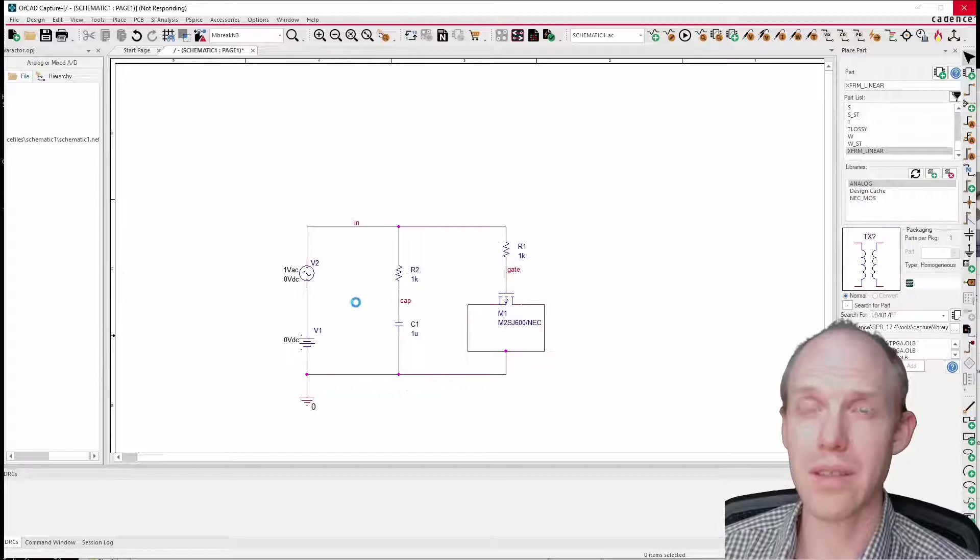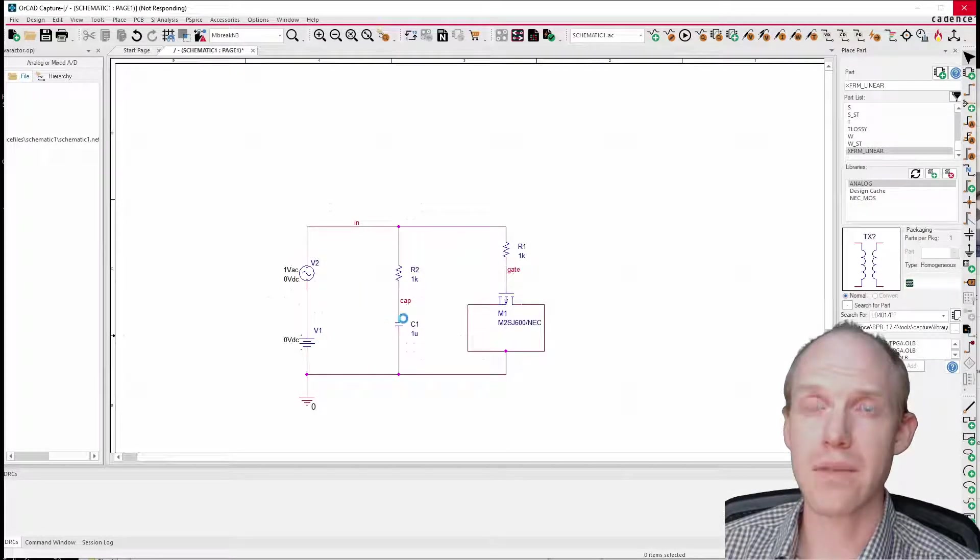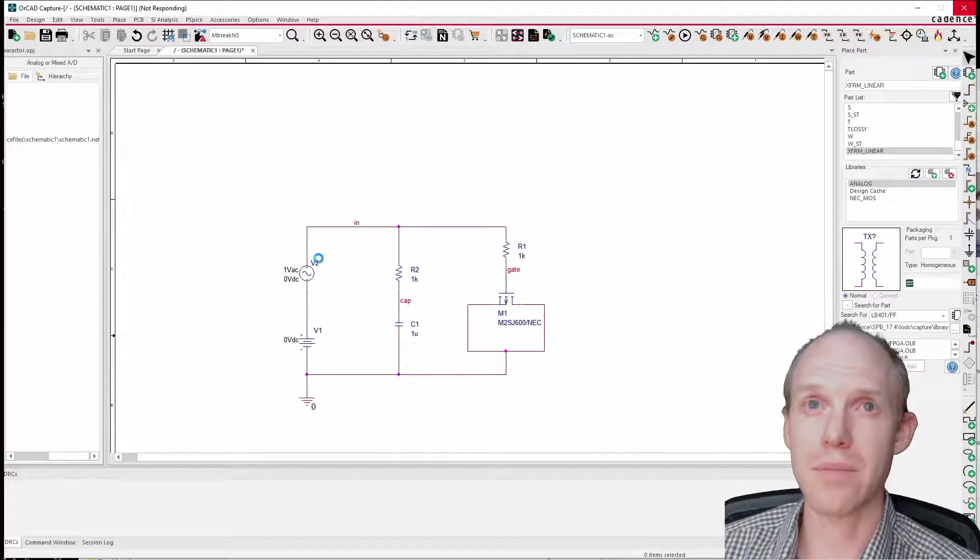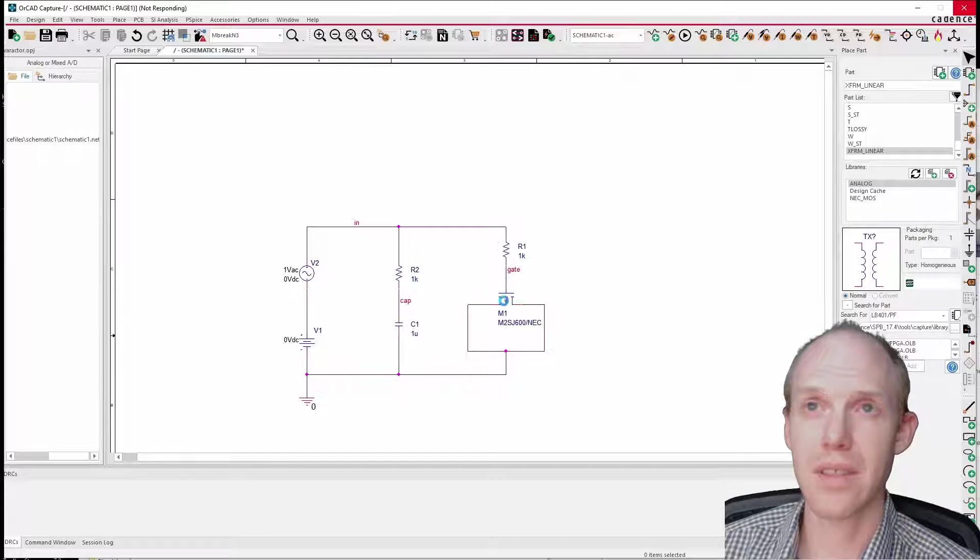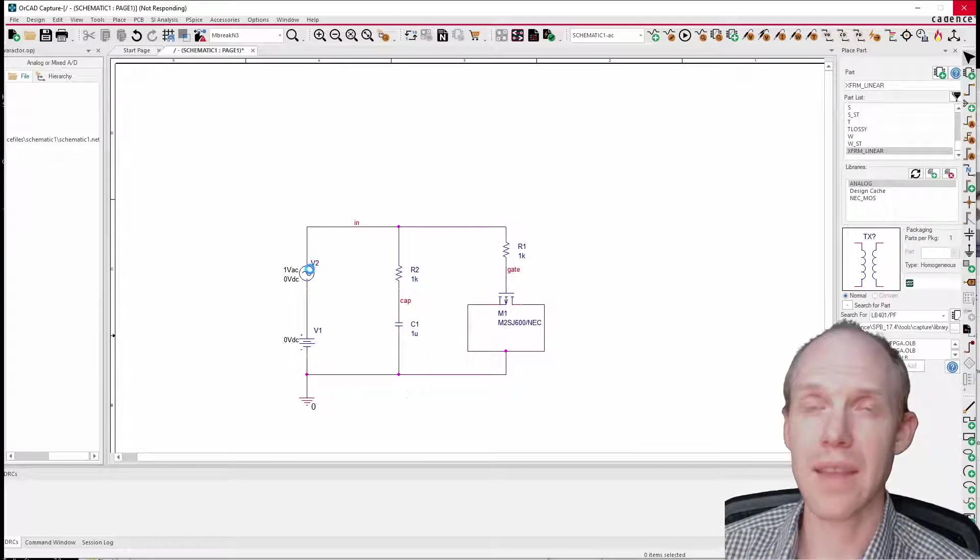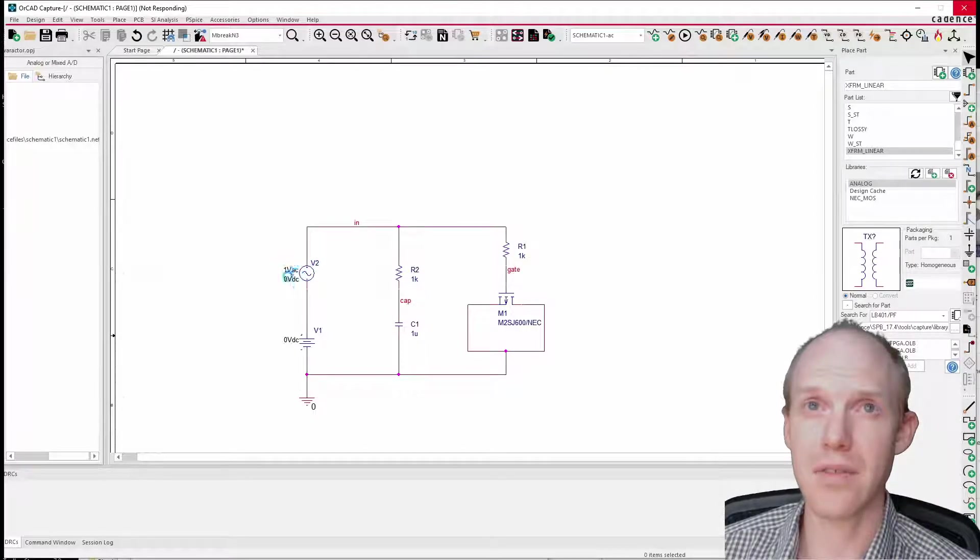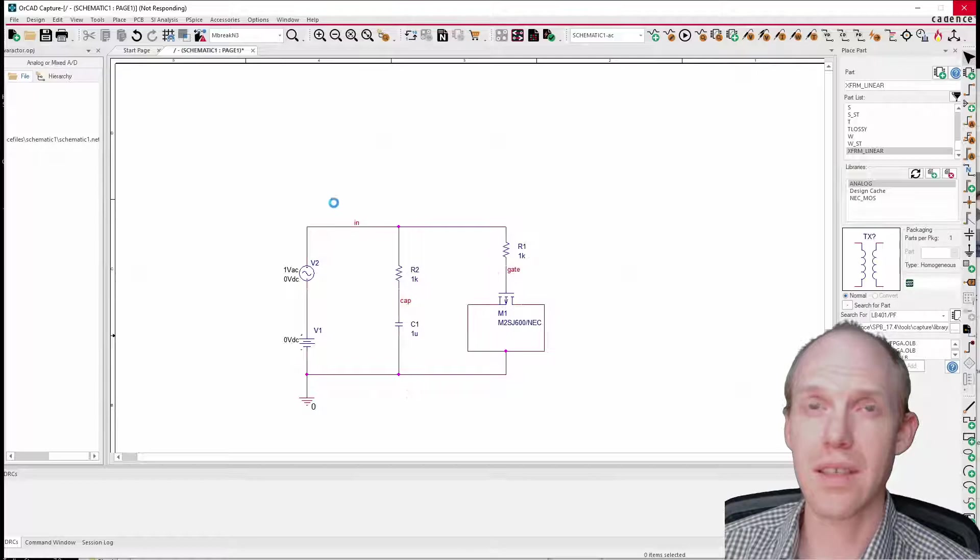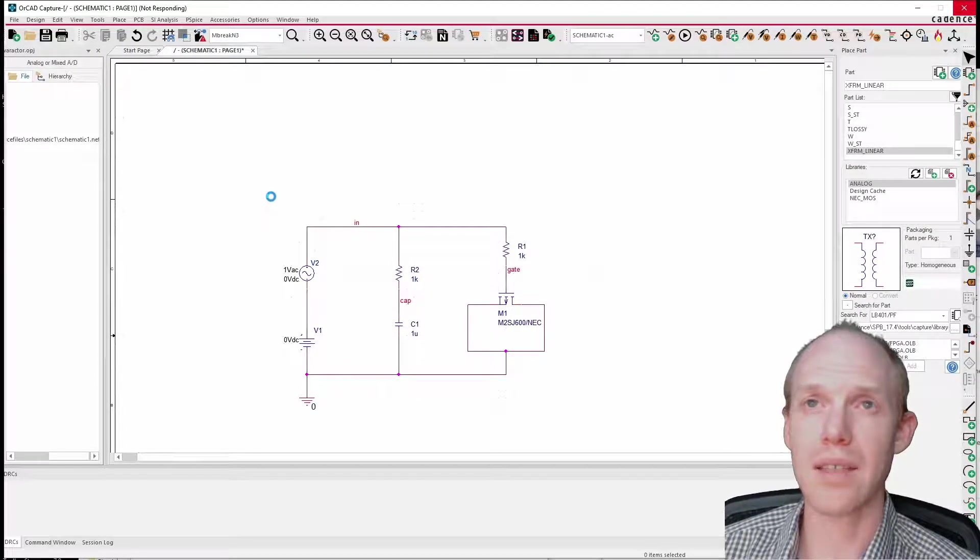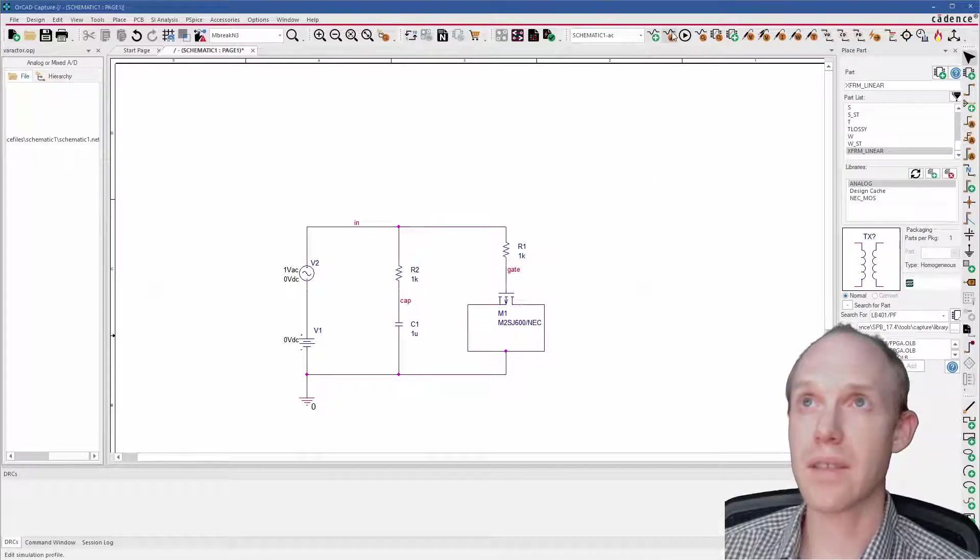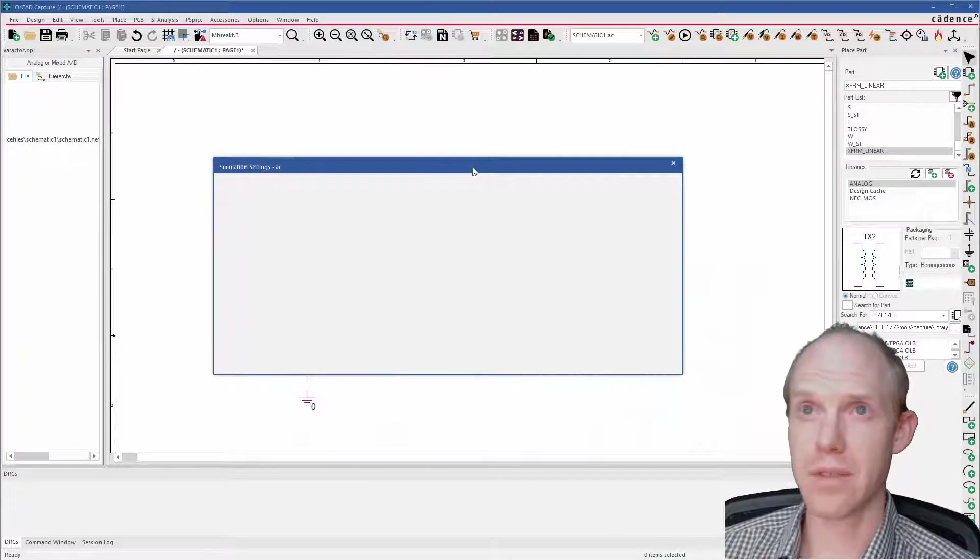So we can measure this and make sure that we're measuring the capacitance here. As far as doing this, we can put a bias voltage on it which should adjust the capacitance of the gate if it's working. And then this AC voltage will run an AC analysis and we'll look at the frequency response and use that to calculate the capacitance. I've already kind of set this up, so I'll show you what I've got for results.